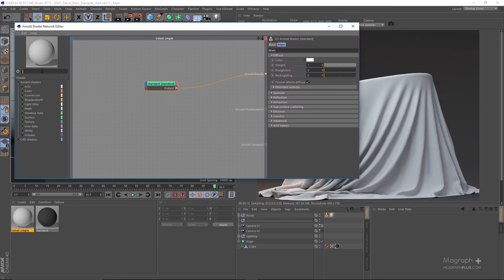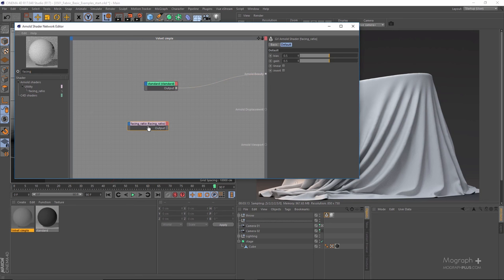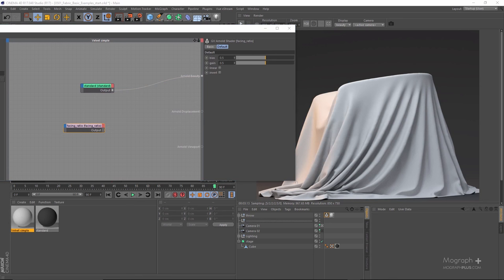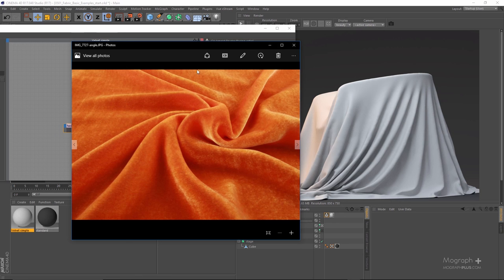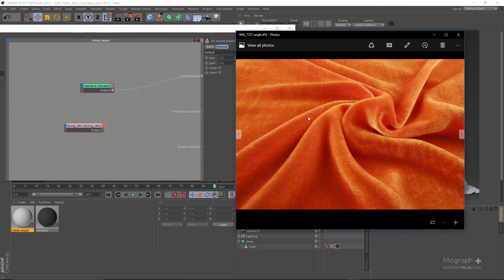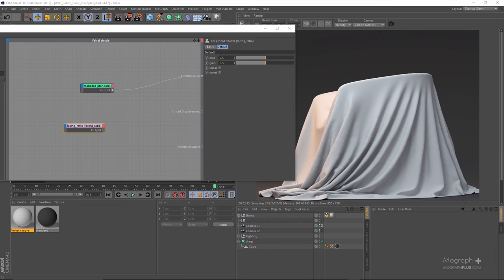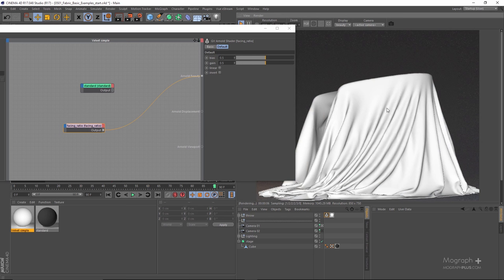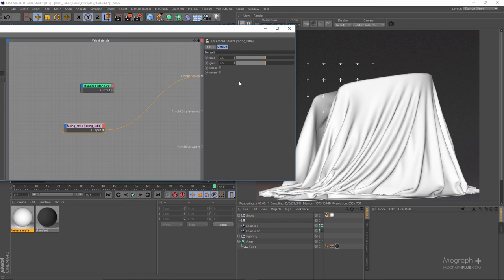I'm going to increase my diffuse weight to 1 and start with a facing ratio node. We can use a utility node and a curve to control this principle, but an easier way for most fabrics is to simply use a facing ratio node, which does exactly this — controlling what values between 0 and 1 are applied to faces looking directly at us versus faces looking away. Let's connect this and press play. We want faces looking directly at us to be darker and the perpendicular faces to be brighter, so we need to invert this effect.